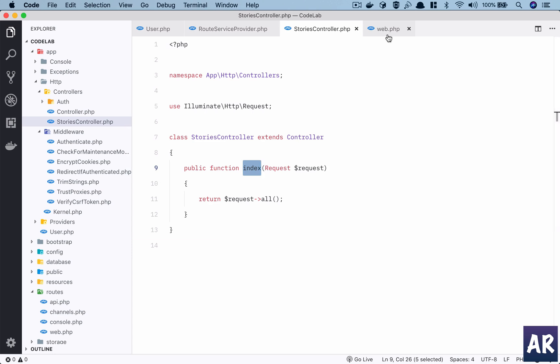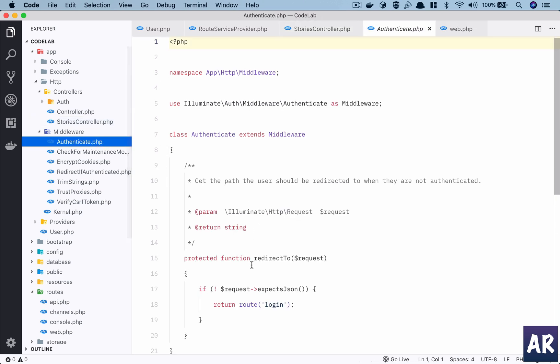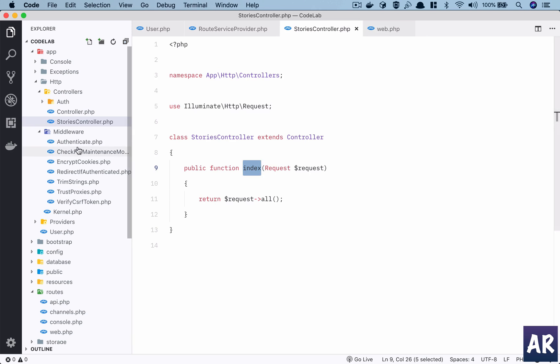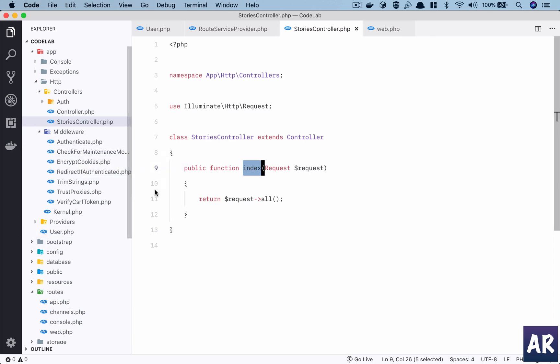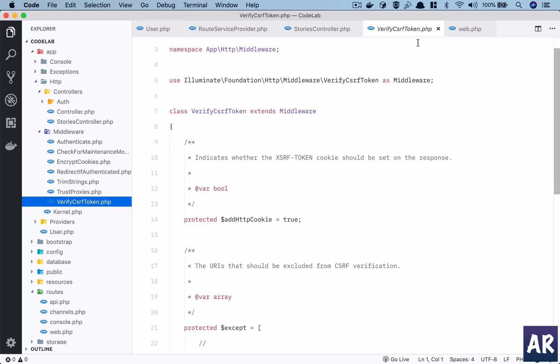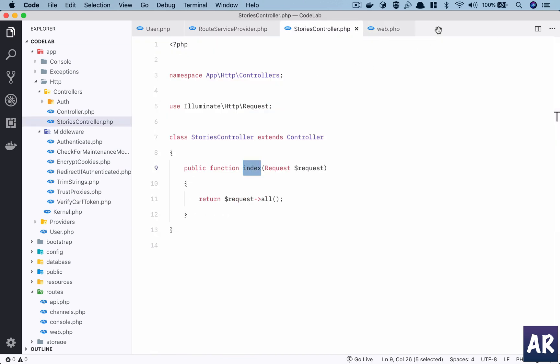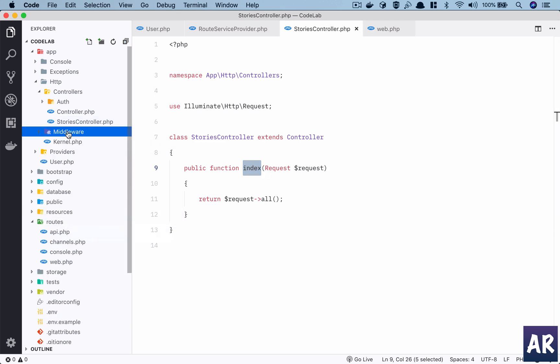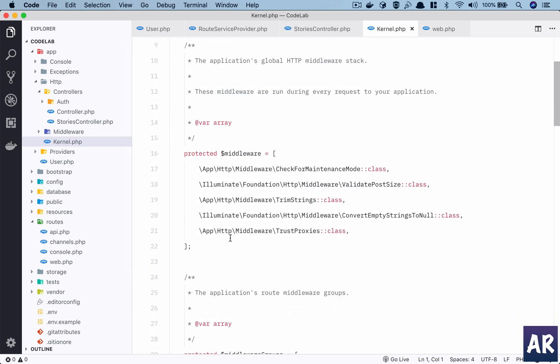By default there are quite a few middlewares which are available, for example Authenticate which is used to ensure that particular routes are behind login. Then there is one for check for maintenance mode, encryption of cookies, and one thing which you will see very common is Verify CSRF Token. Any POST request which comes to the web.php routes file, we need to ensure that there is a token generated by the form, and that's where the CSRF token middleware comes into picture.